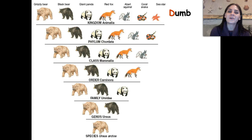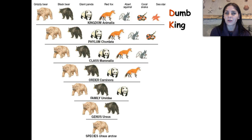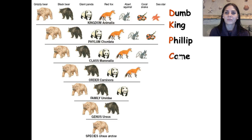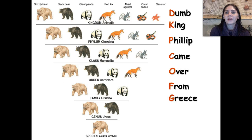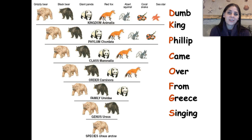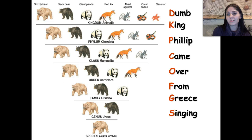There are also many mnemonic devices that people use to try and remember the taxonomic order. So this is just one of them: Dumb King Philip came over from Greece singing. You guys can come up with your own mnemonic device, but if this works for you, that's awesome.